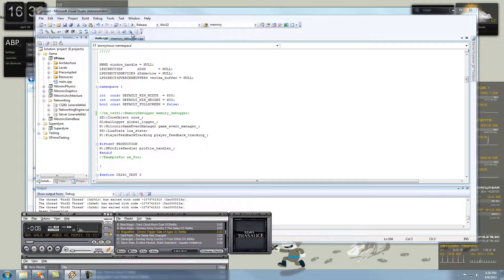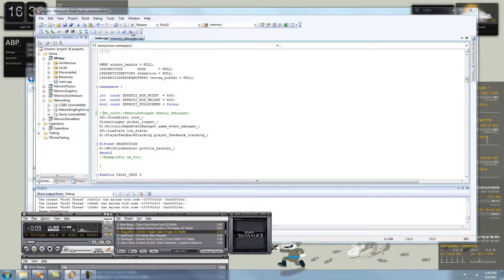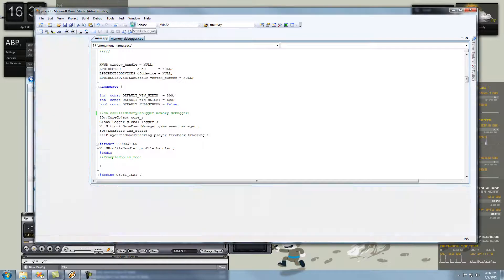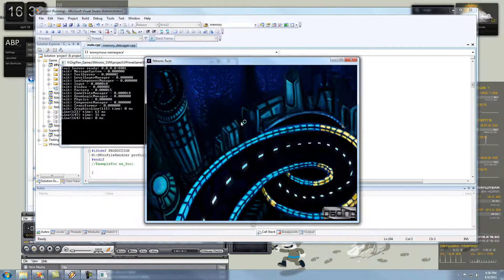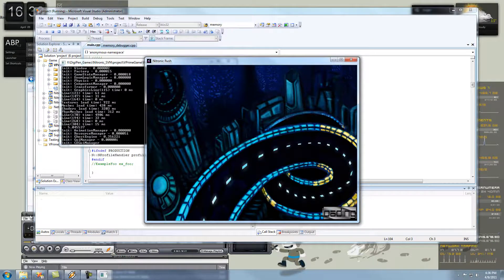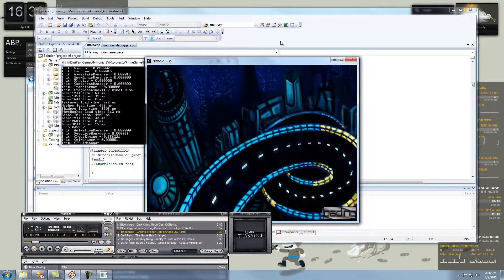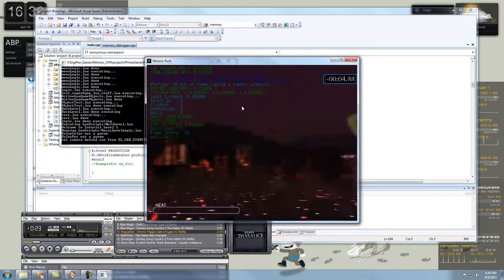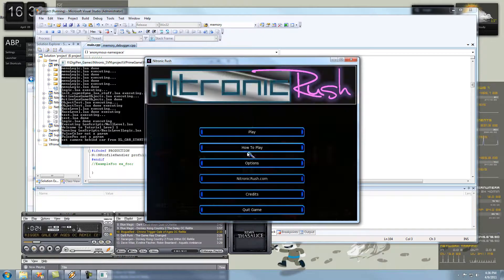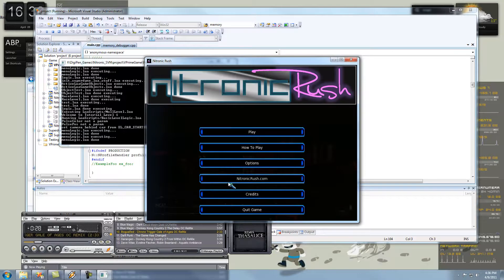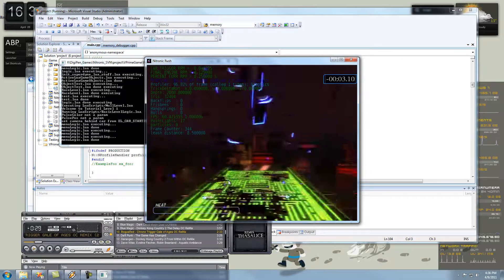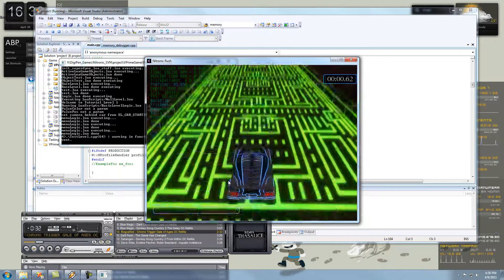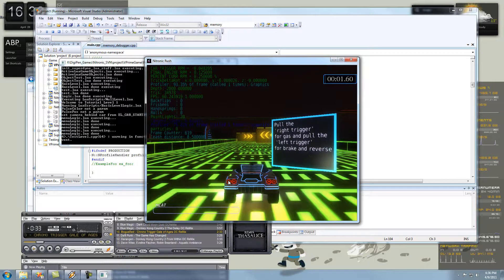So, first thing you guys are going to do is obviously start up the game. For artists, I'm guessing you guys are going to get an executable to start it up. For me, I'm going to start it up in Visual Studio. Hit escape, enter the options, turn off the music because we already have our own. Three, two, one, rush.